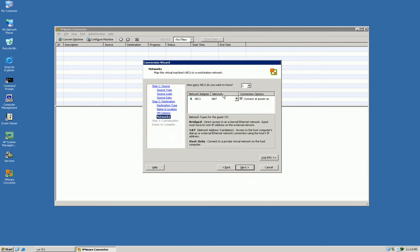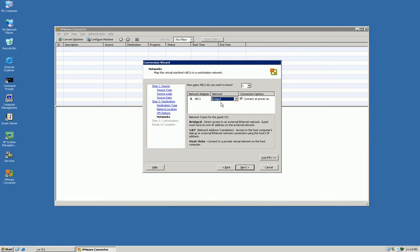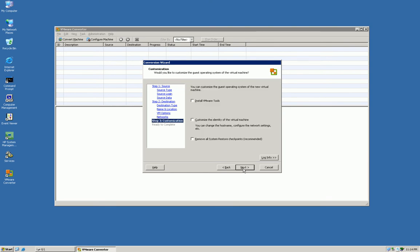And then finally, you need to choose how many NICs you have and the network mode. There's a very good document on workstation that will explain to you what each one of these does. I would recommend doing bridged just because it will use the same network that your Ethernet is on your physical machine.